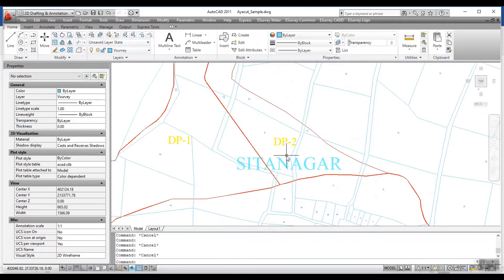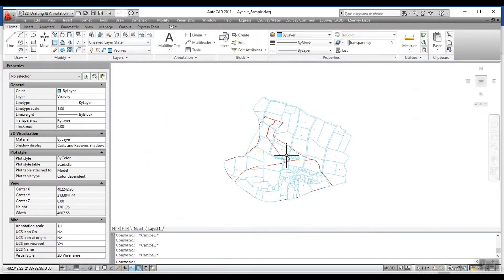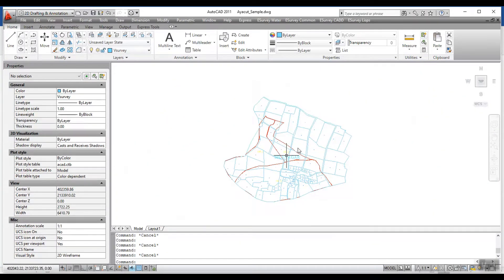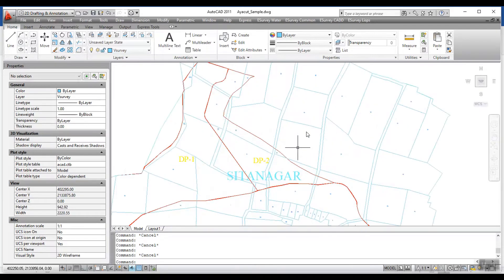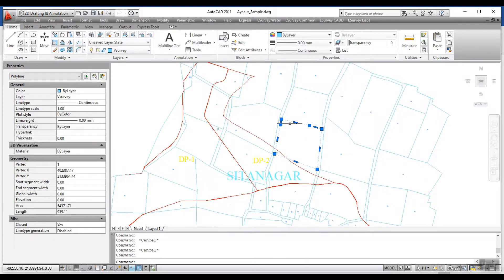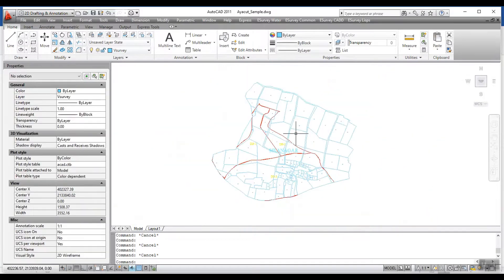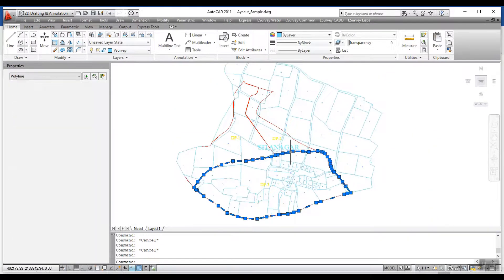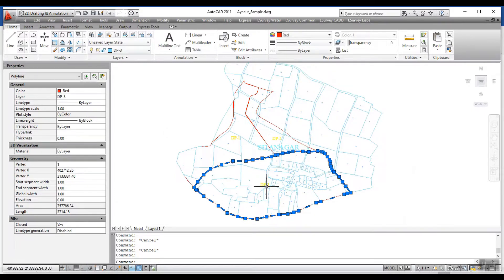In this topic, preparing the drawing is explained in detail. Each survey boundary within the village boundary should be represented as a closed polygon. Similarly, each survey boundary within the chalk or DP needs to be represented as a closed polygon.